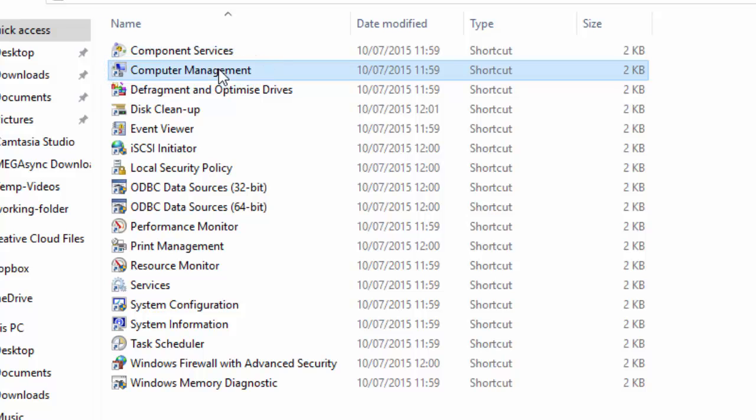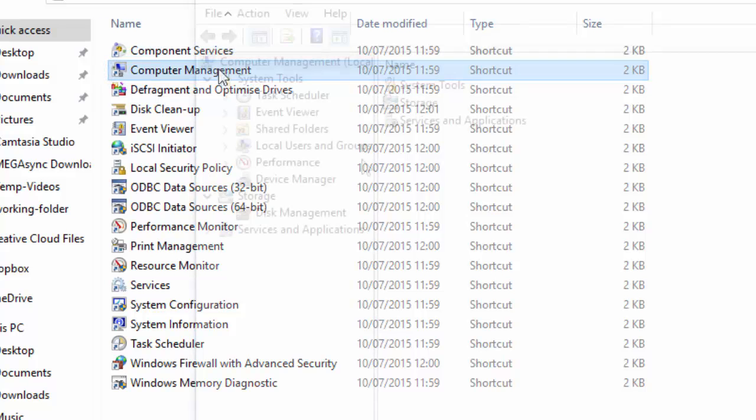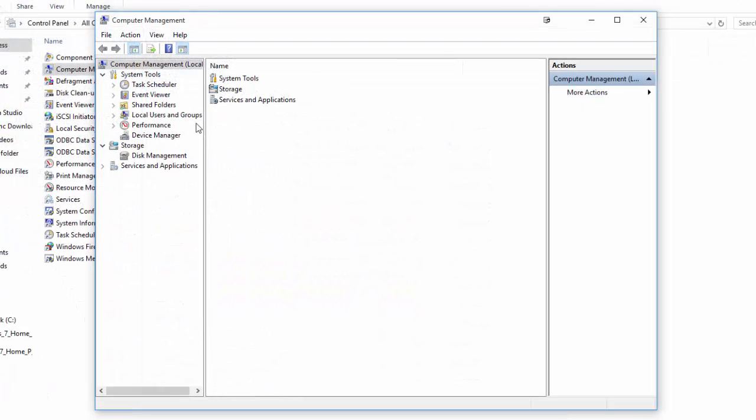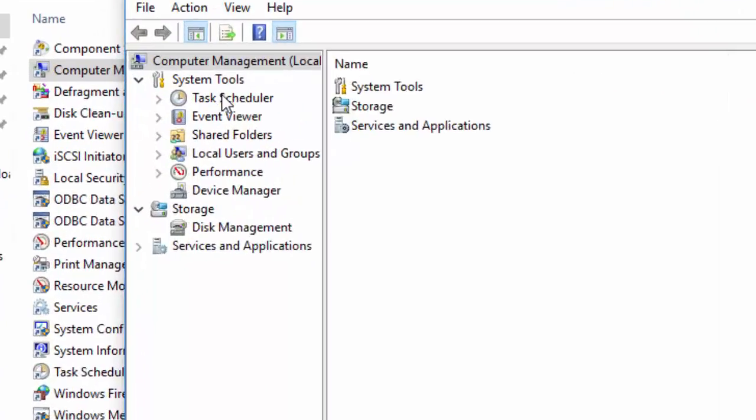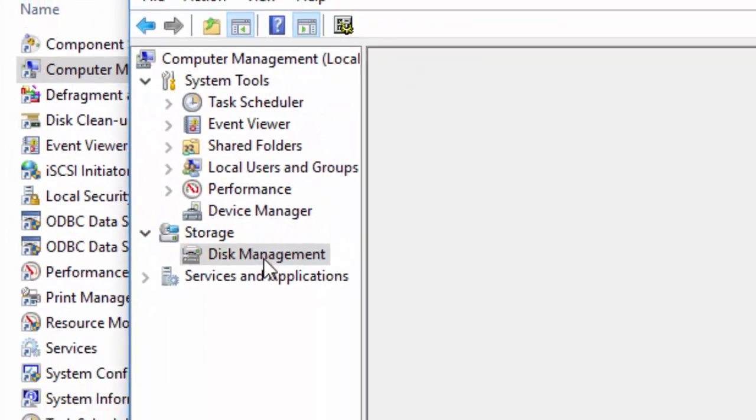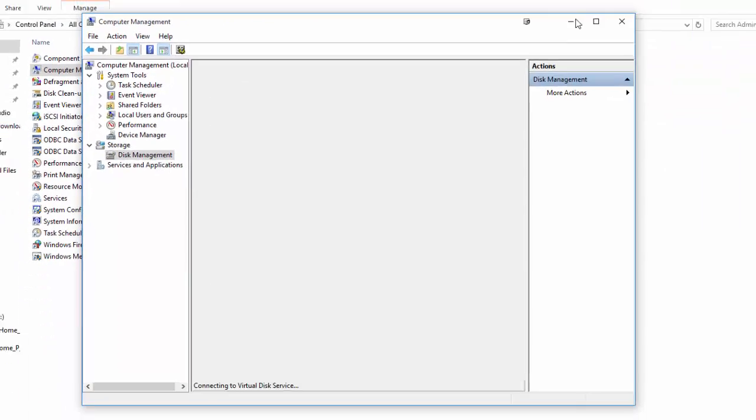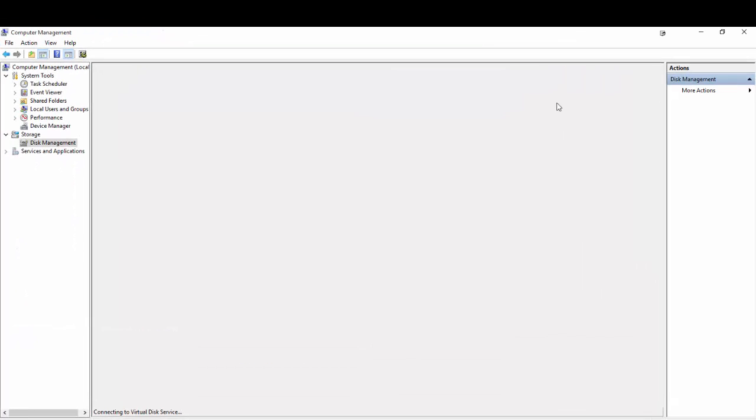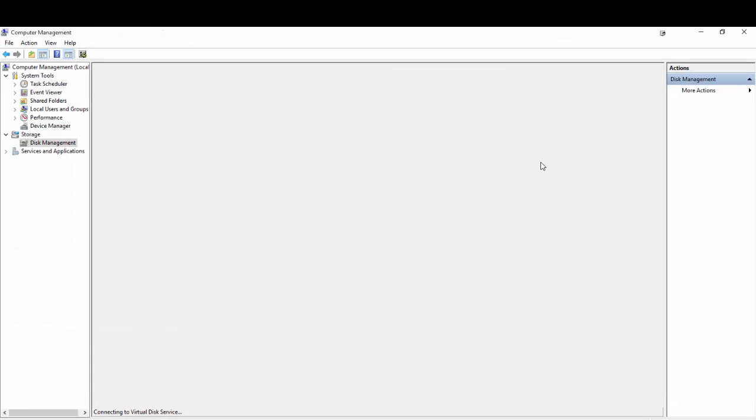This will now open up another window. Then on the left hand side we'll see a bunch of things here. The one we want is storage and then disk management. So your computer will take a couple of seconds just to get all the drives into gear and find all the information it needs.